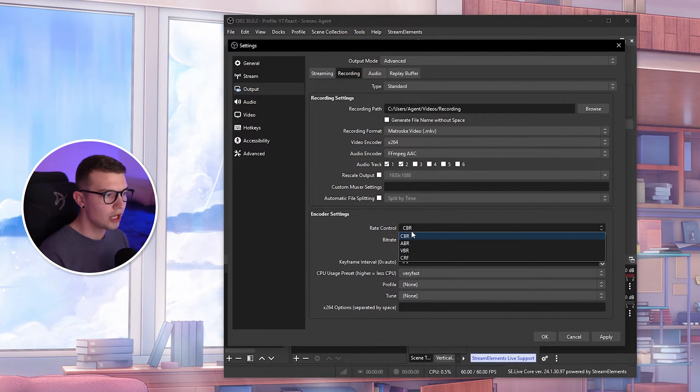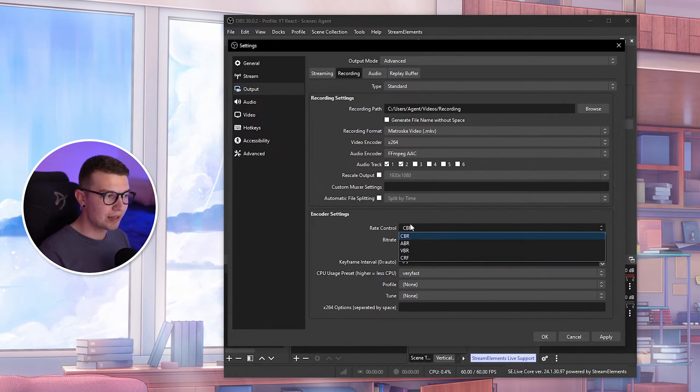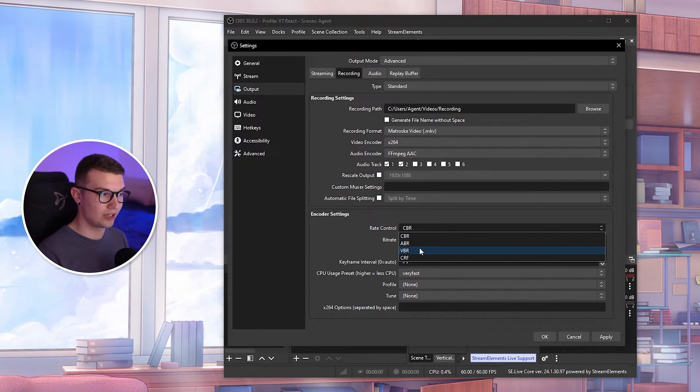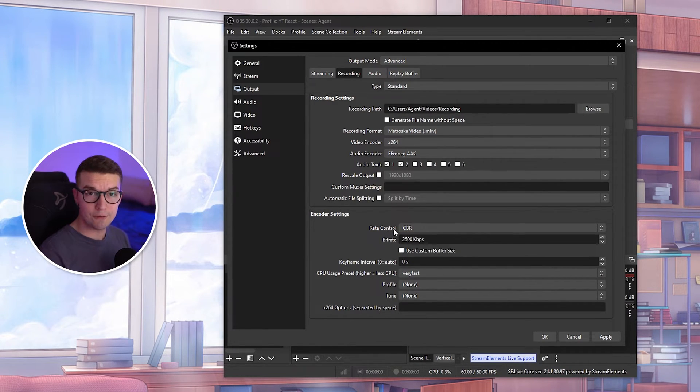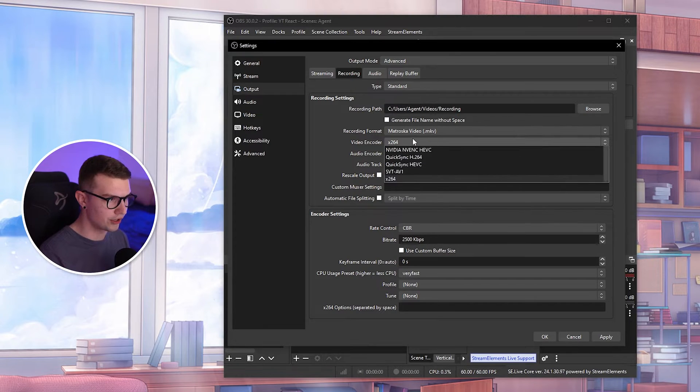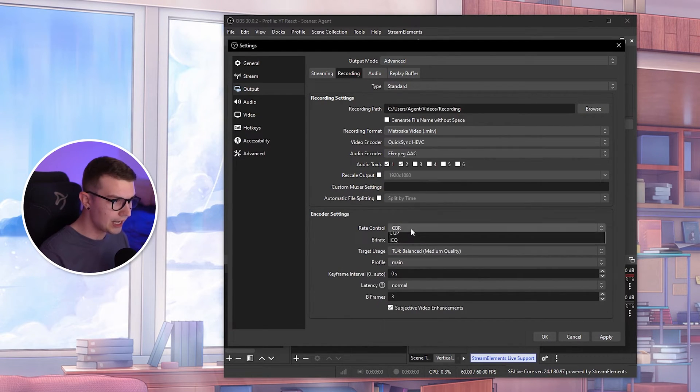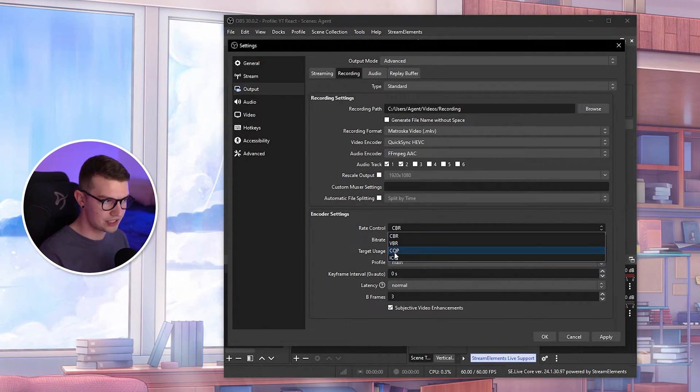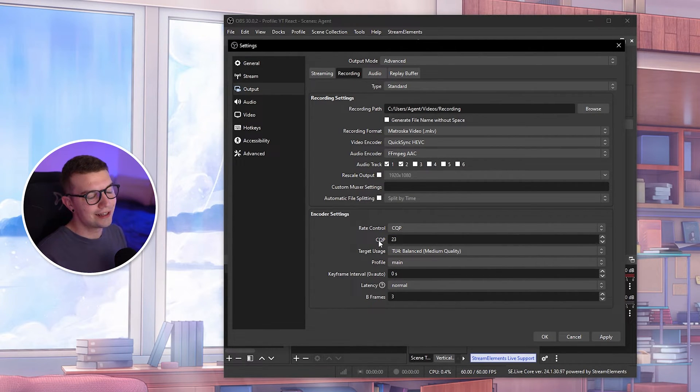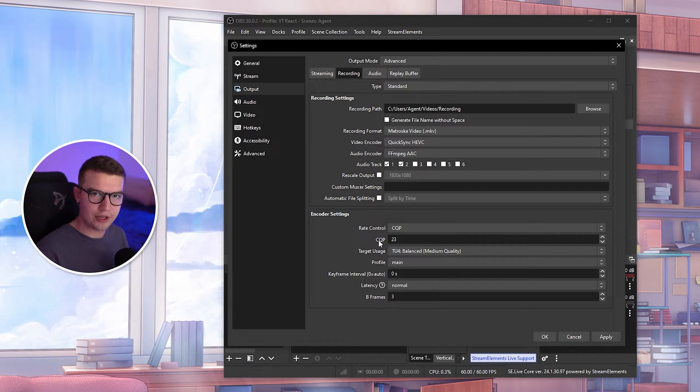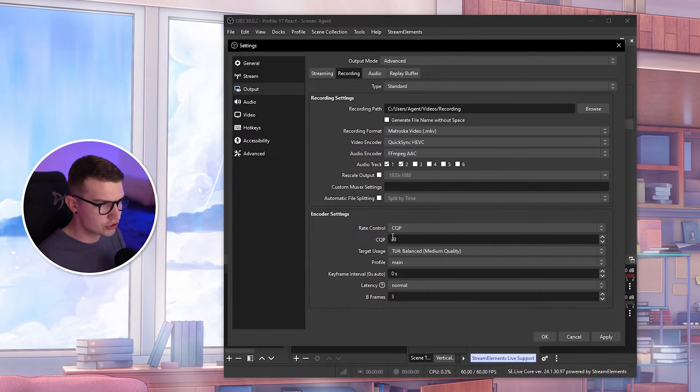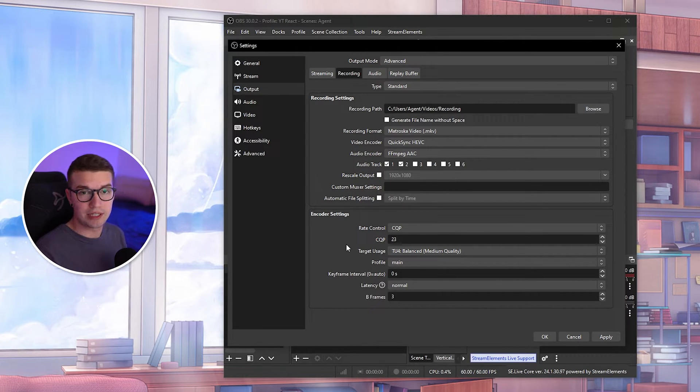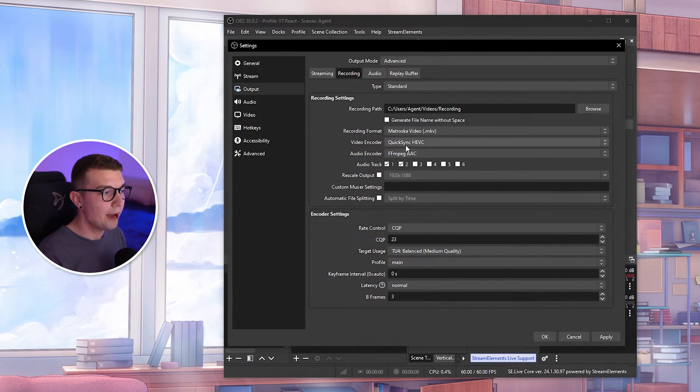Rate control, usually you want to record at CQP, but because if you do go x264 there is no CQP. So if you don't have CQP, just choose CBR over here. If you do choose QuickSync, then you will have CQP and you can choose CQP. Like I said, the higher the number, the lower the quality. The lower the number, the better the quality. So you want to just keep on changing this number until your quality is somewhat alright and it doesn't lag your PC.